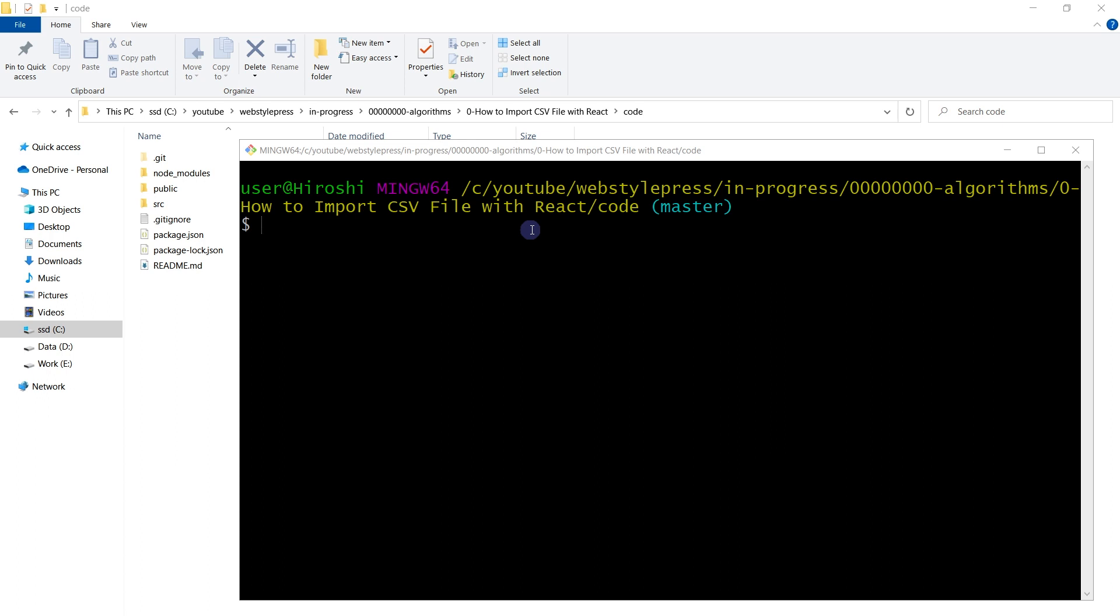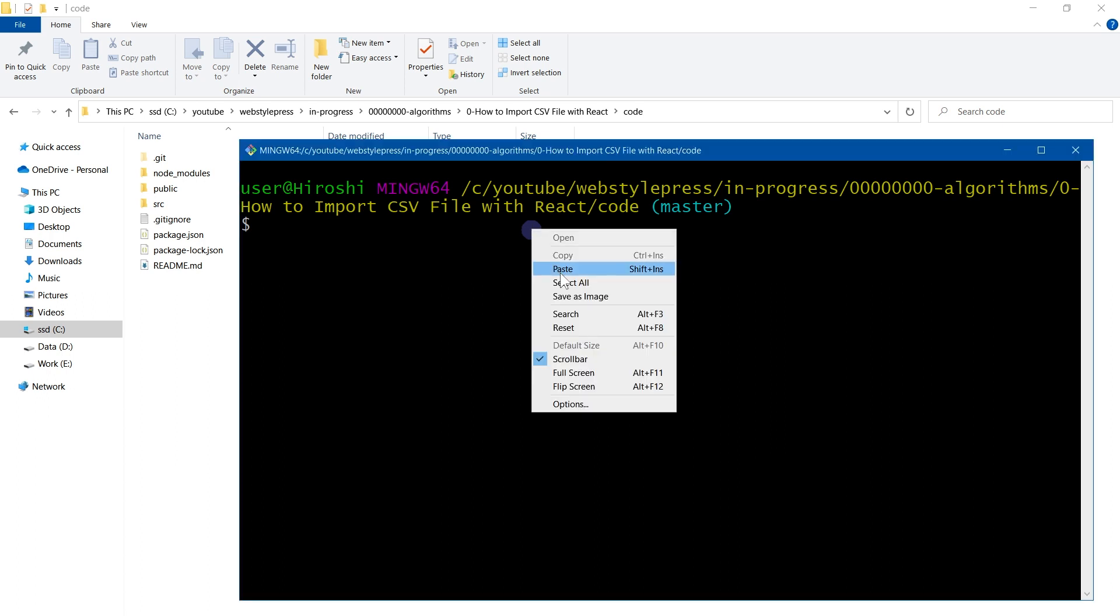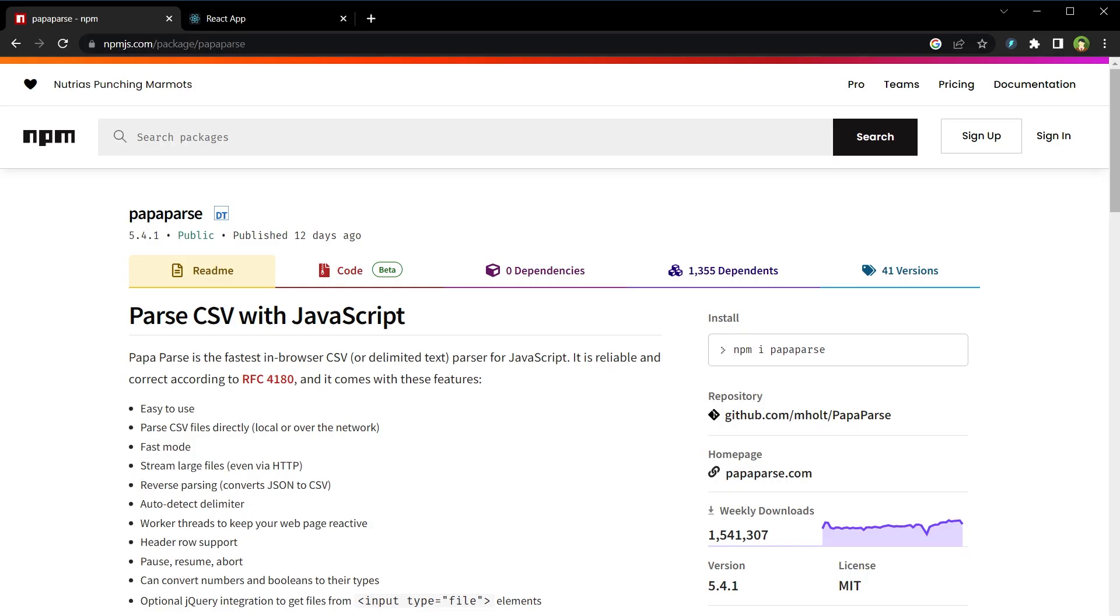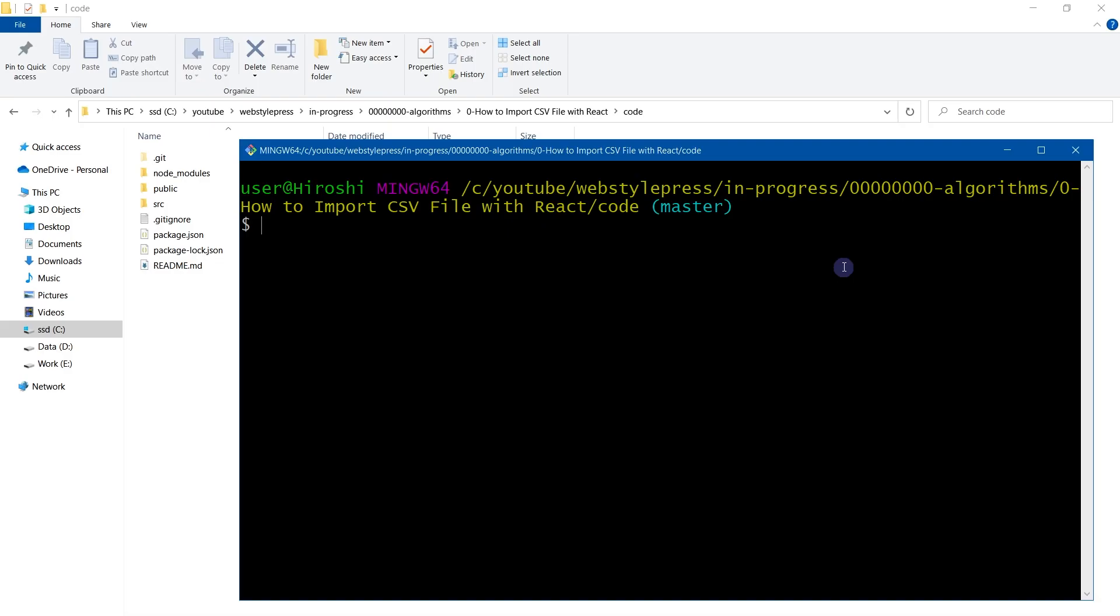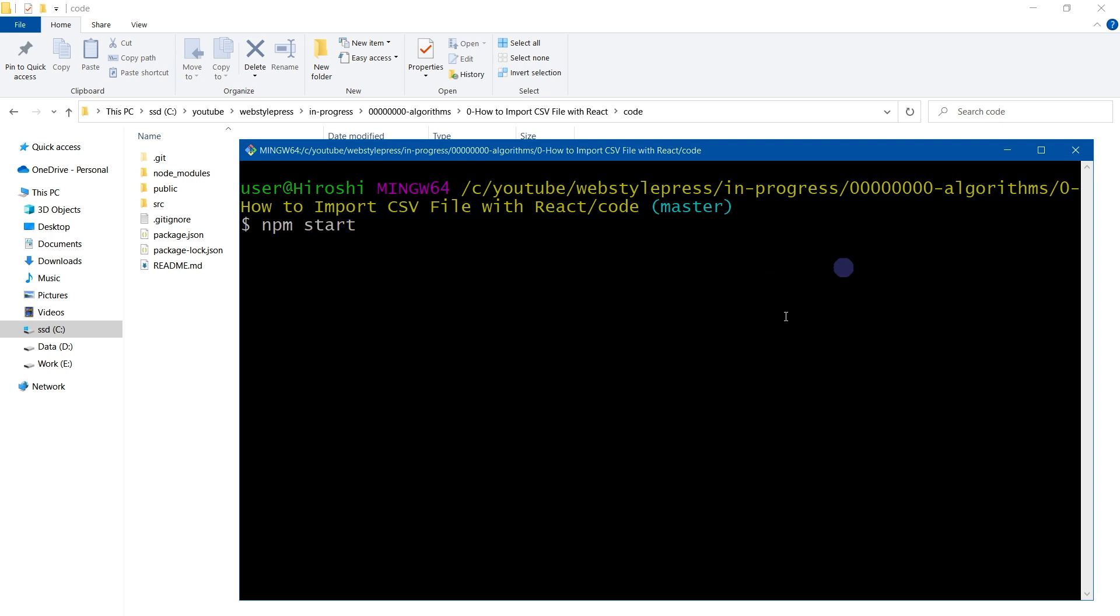Open terminal in the app directory and install a library called Papa Parse. Use command npm i papaparse to install this library. Papa Parse is a fast and reliable in-browser CSV parser for JavaScript. It is one of the parsers that correctly handles line breaks and quotations.